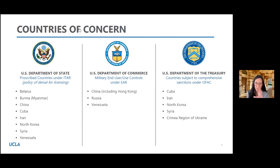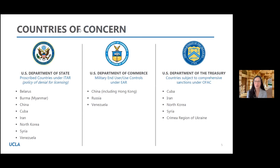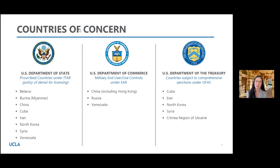This is a high-level overview of some countries of concern under each of these regulating agencies. The comprehensively sanctioned countries are the ones where it is absolutely essential that you get in touch with the export control team, because most likely we're going to need a license. It's a long — and I won't say painful, but it kind of is — painful process, but it is necessary to protect the individual and UCLA.